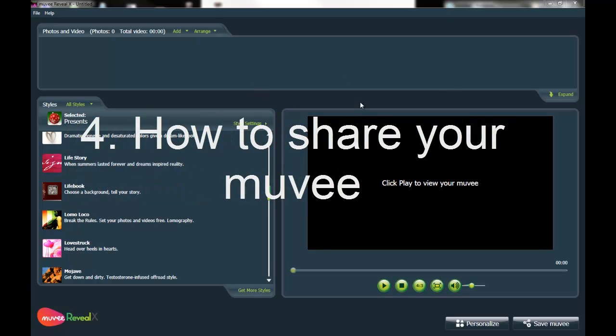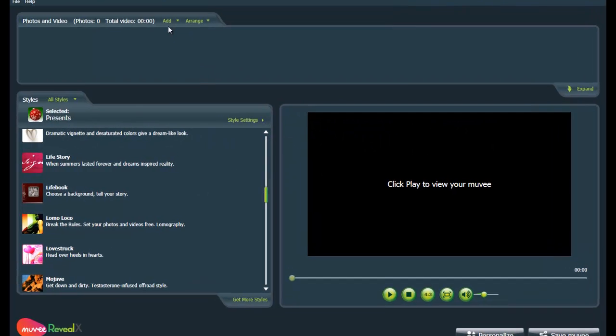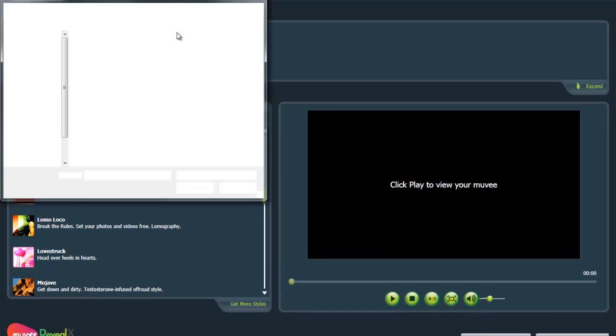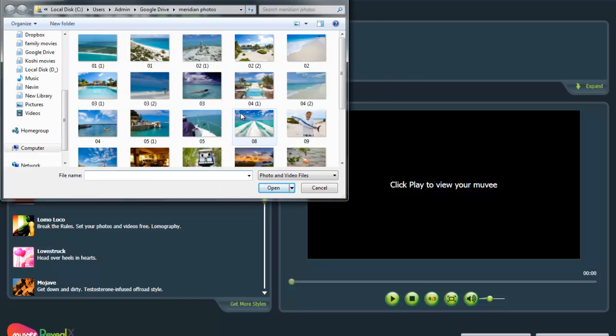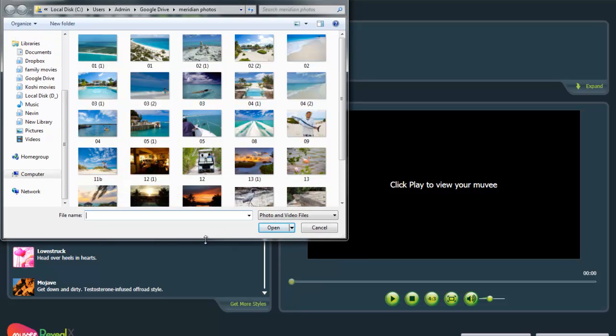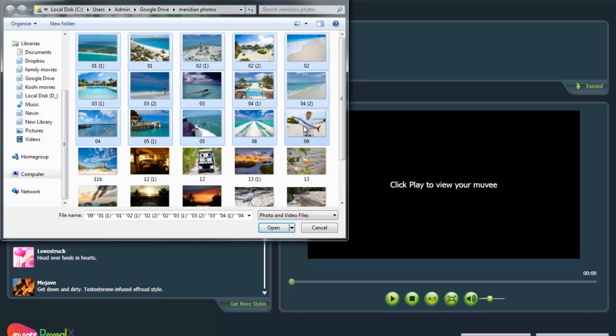So first of all, for adding photo and video to your movie, you just go to add and you go from my computer. And as you can see, I have a bunch of photos from a recent trip I took to the Caribbean. So I'm going to select, I don't know, about 12.